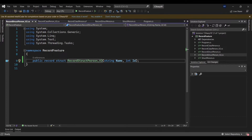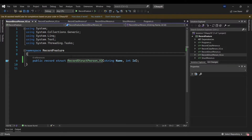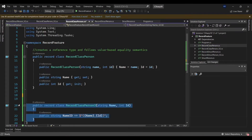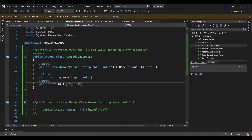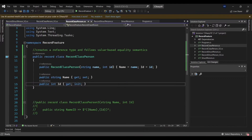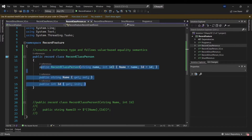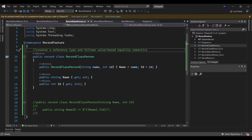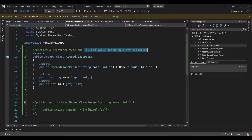Before going further to explain immutability, let's look at record class. Record class is quite similar to what I've done with record struct. The compiler will check for equality and make sure it follows value-based equality semantics. So you create a record class when you need a reference type, unlike record struct which creates a value type.